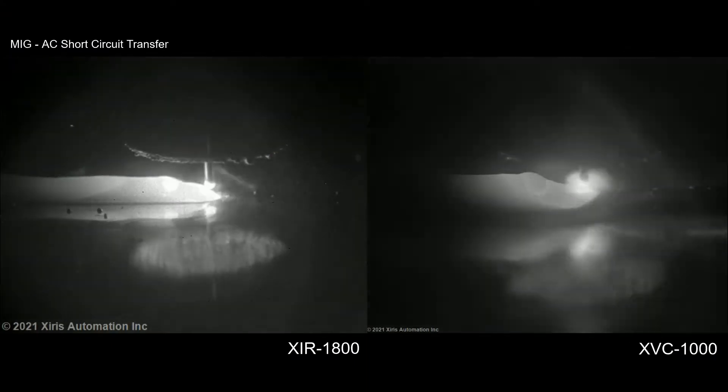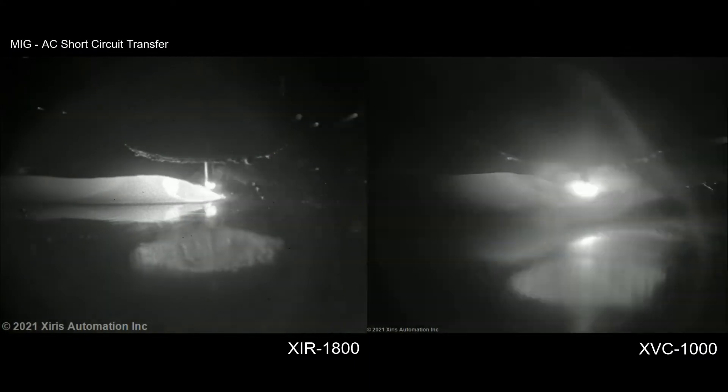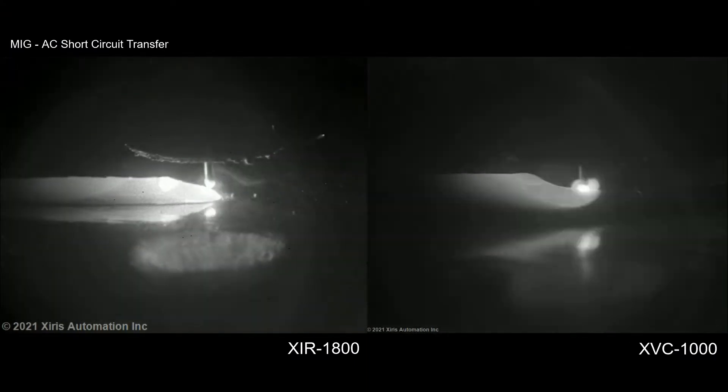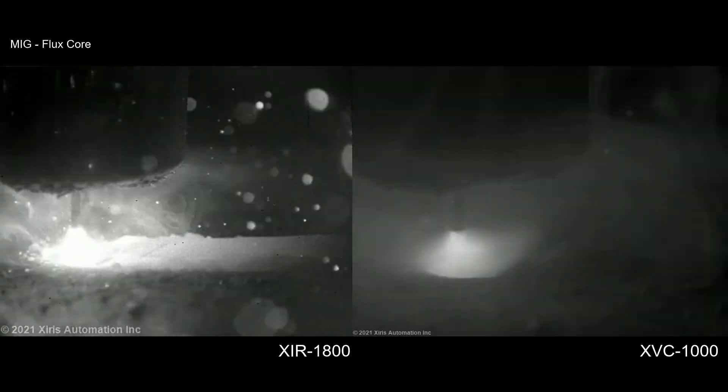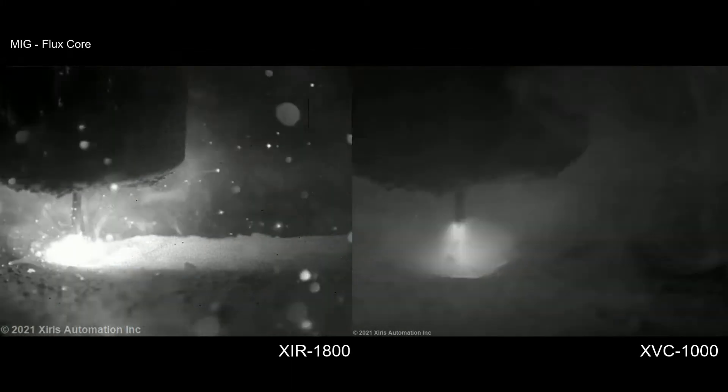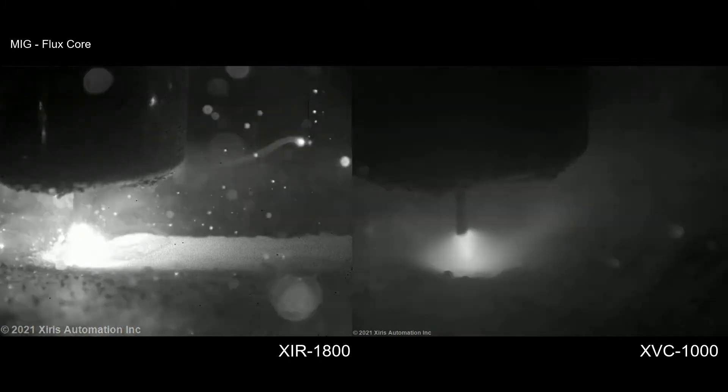See more than ever before using SWEAR technology with a sensor that is sensitive from 250 to 1800 degrees Celsius.